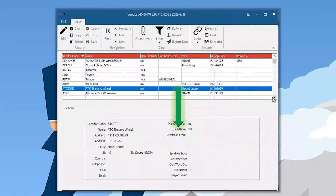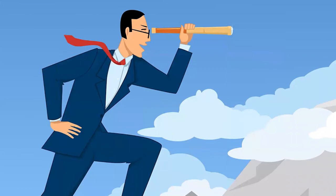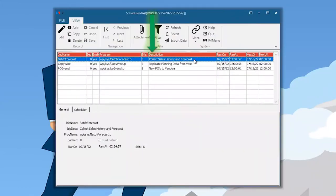You also need to set up a lead time for your vendors. In the vendor maintenance setup under the general tab, you need the lead time set so we can accurately predict when those POs will come in. Next is the scheduler setup, where we collect sales history for the forecast. Thinking back to the diagram, you replicate data from WISE into the planning module so the forecast has the necessary information to do its computations.